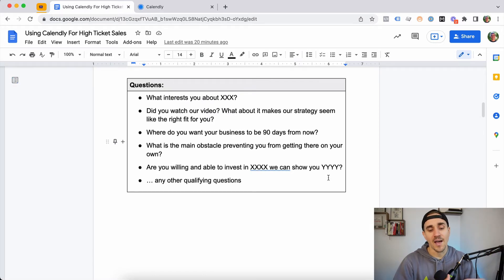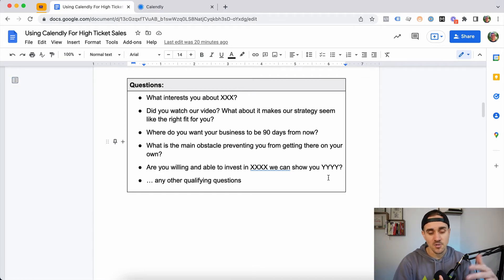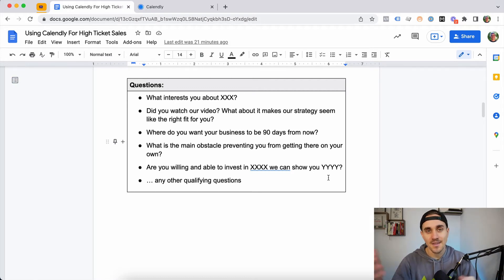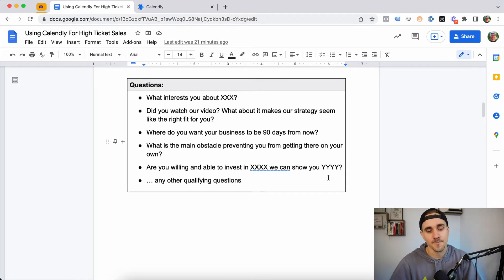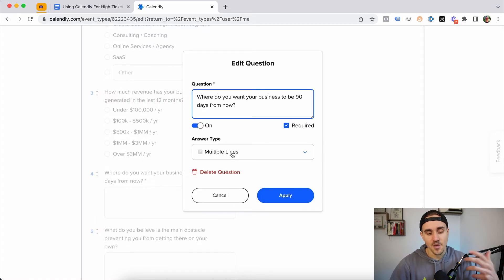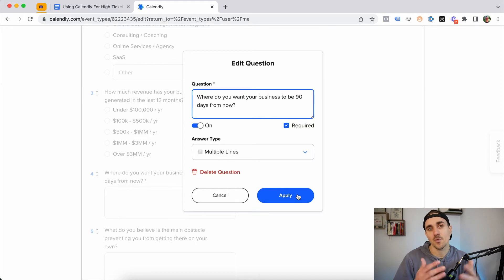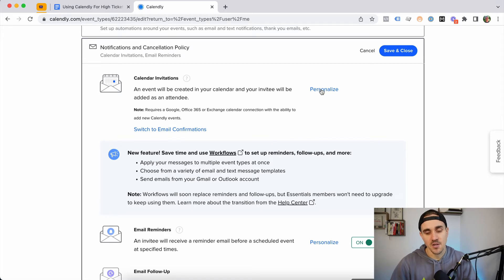Here are some of the types of questions we ask: 'What interests you about this?' — since we run VSL funnels, we ask 'Did you watch our video? What about that strategy makes it seem like the right fit for you?' We have them qualify themselves. We also ask: 'Where do you want your business to be 90 days from now?', 'What's the main obstacle preventing you from getting there?', and 'Are you willing and able to invest in XYZ if we can show you a good return on your investment?' We use multi-line answers and require all questions, because people who skip them are usually less qualified.